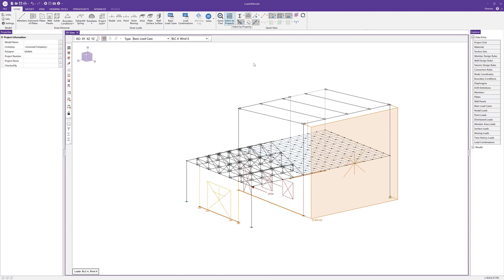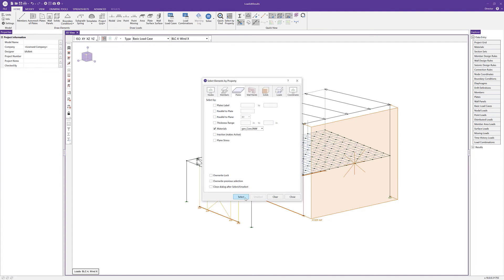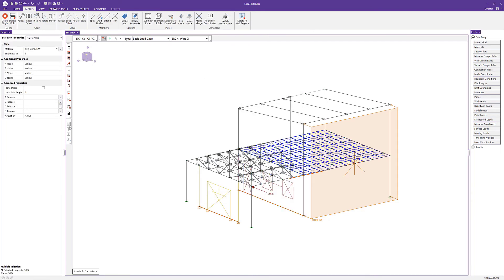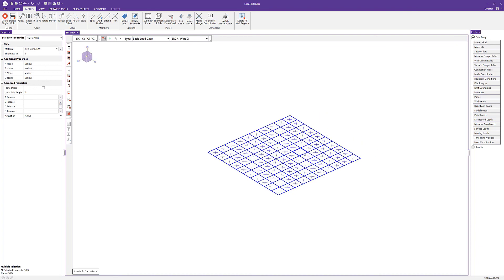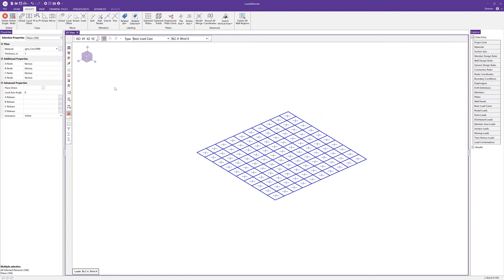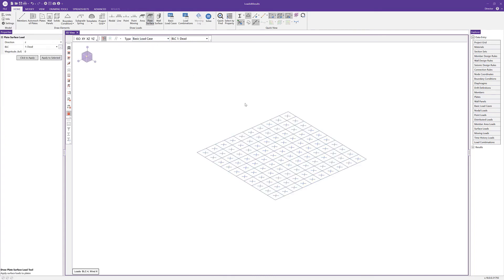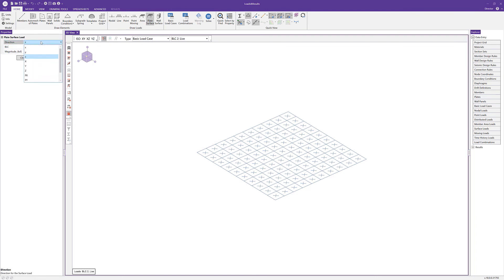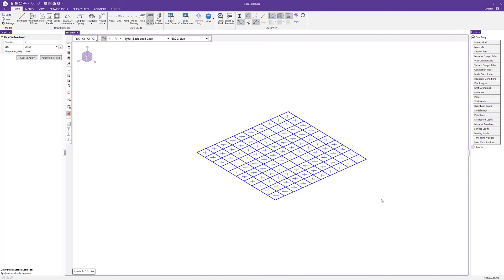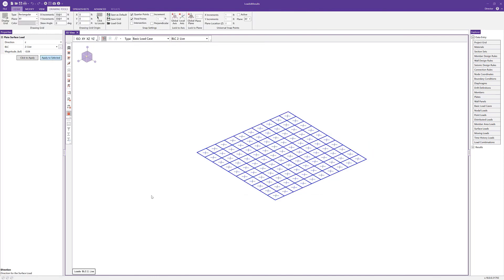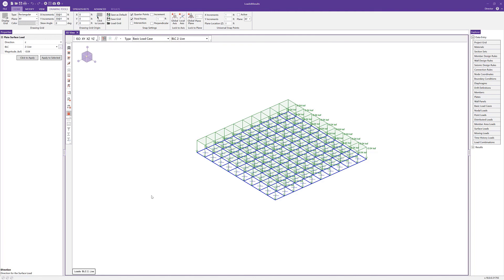Using select elements by property, I'll select all of our plates and lock the selection to apply plate surface loads. From the home tab I'll choose plate surface load, select a live load BLC, choose the local Z axis direction, set 40 pounds per square foot, and click apply to selected. This quickly and easily applies all those surface loads to the selected plates.